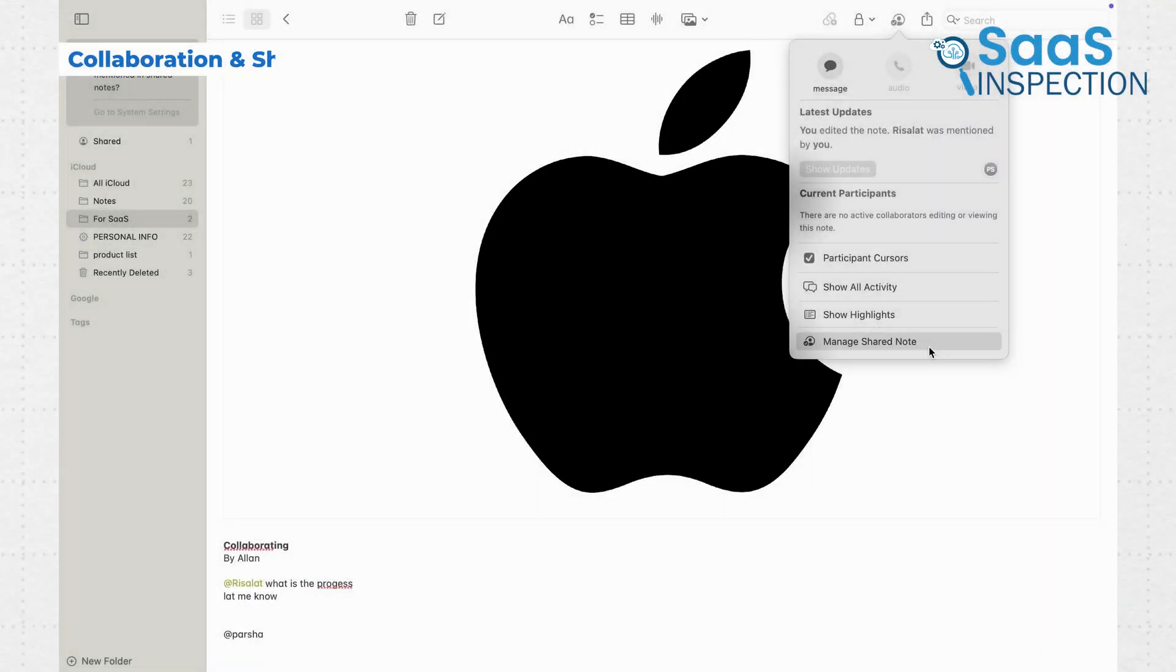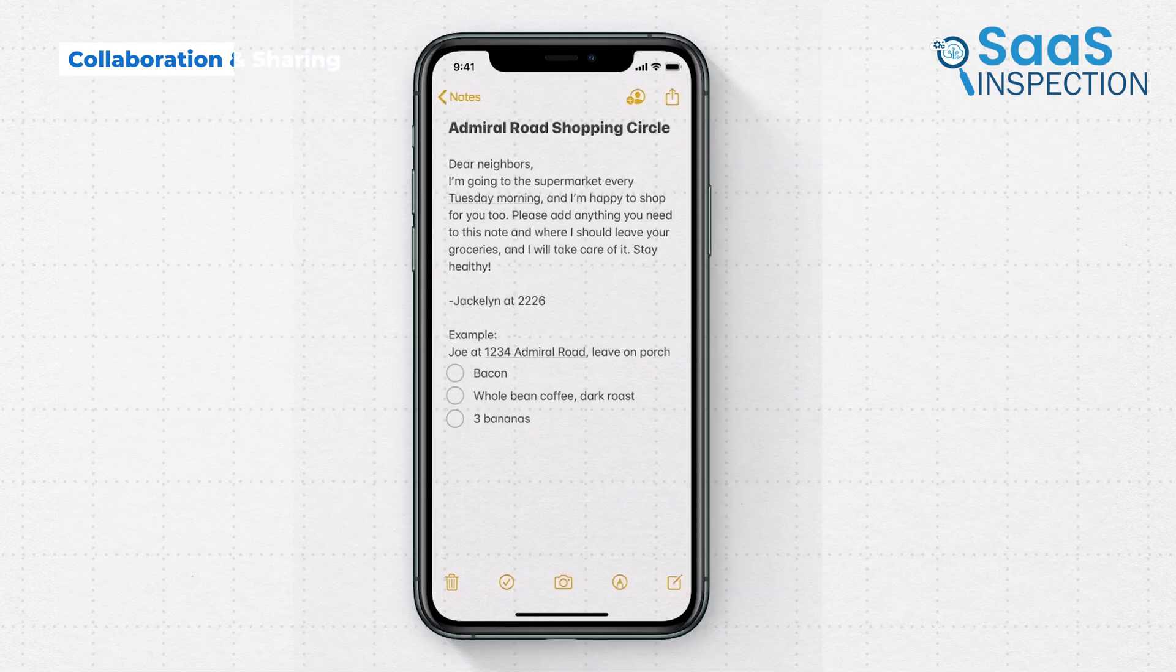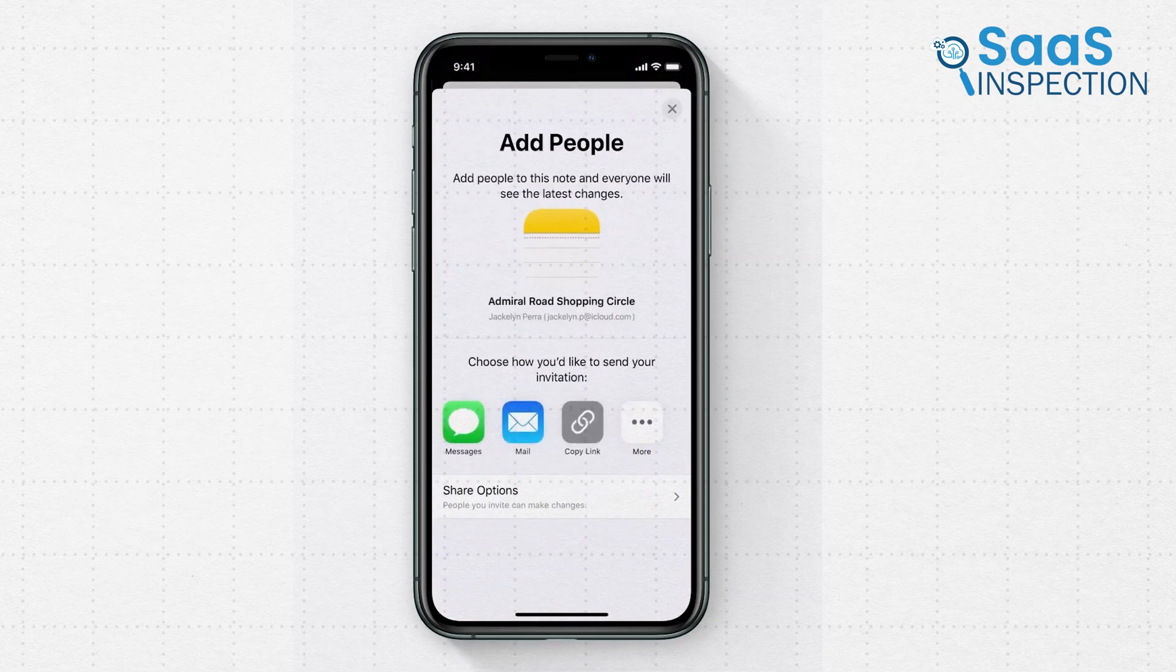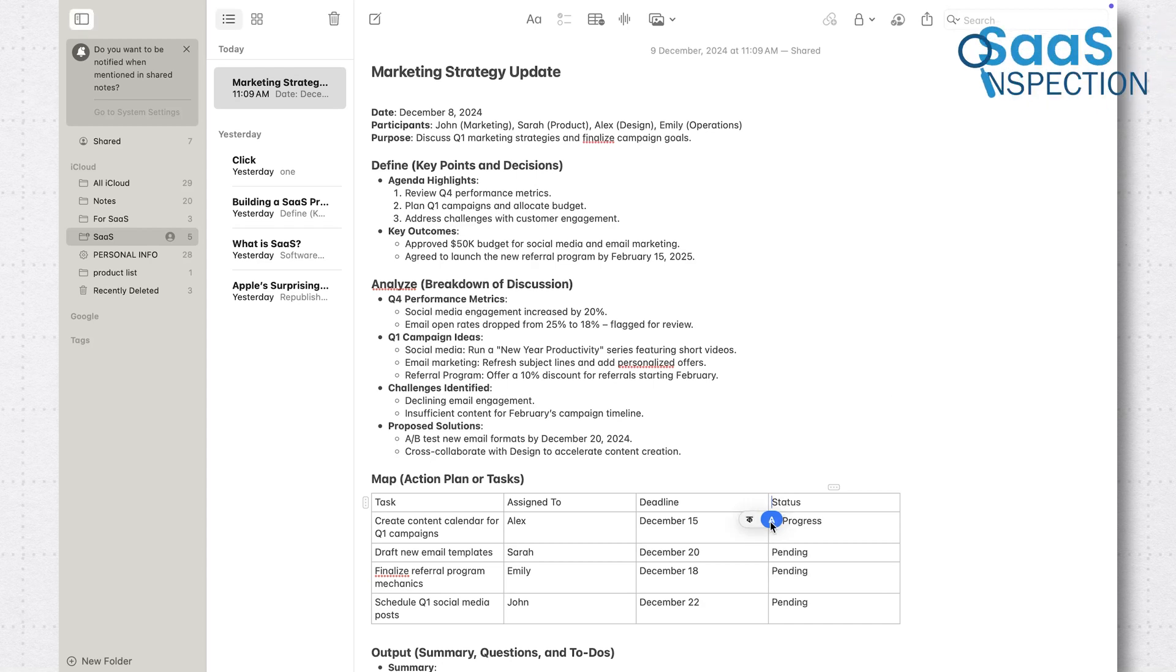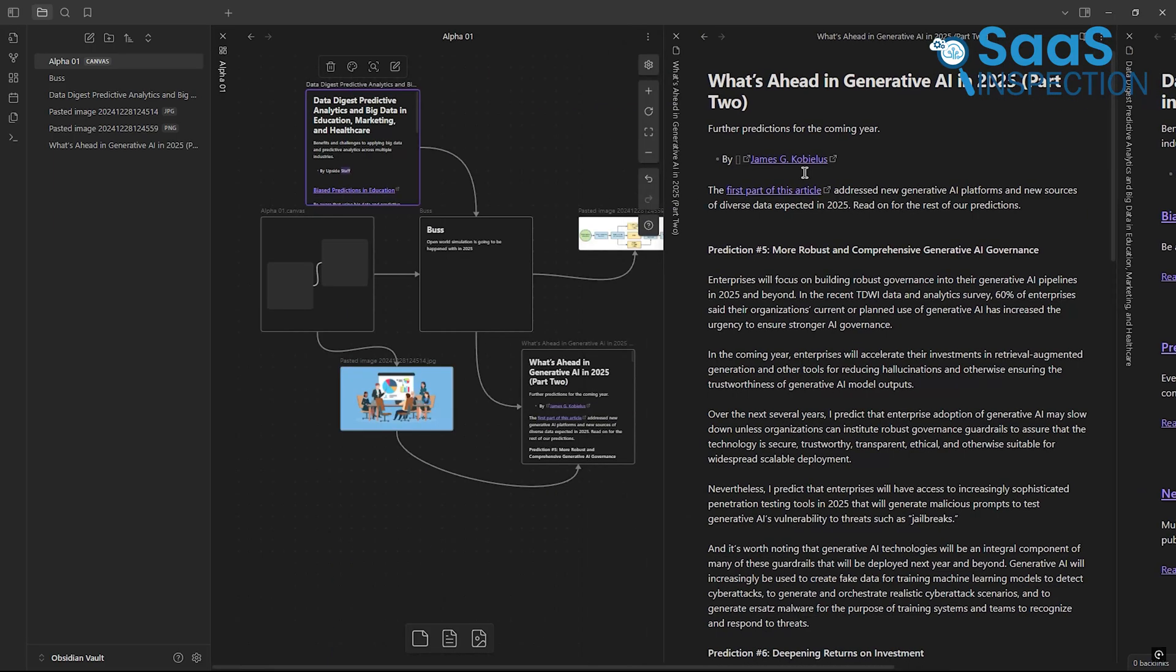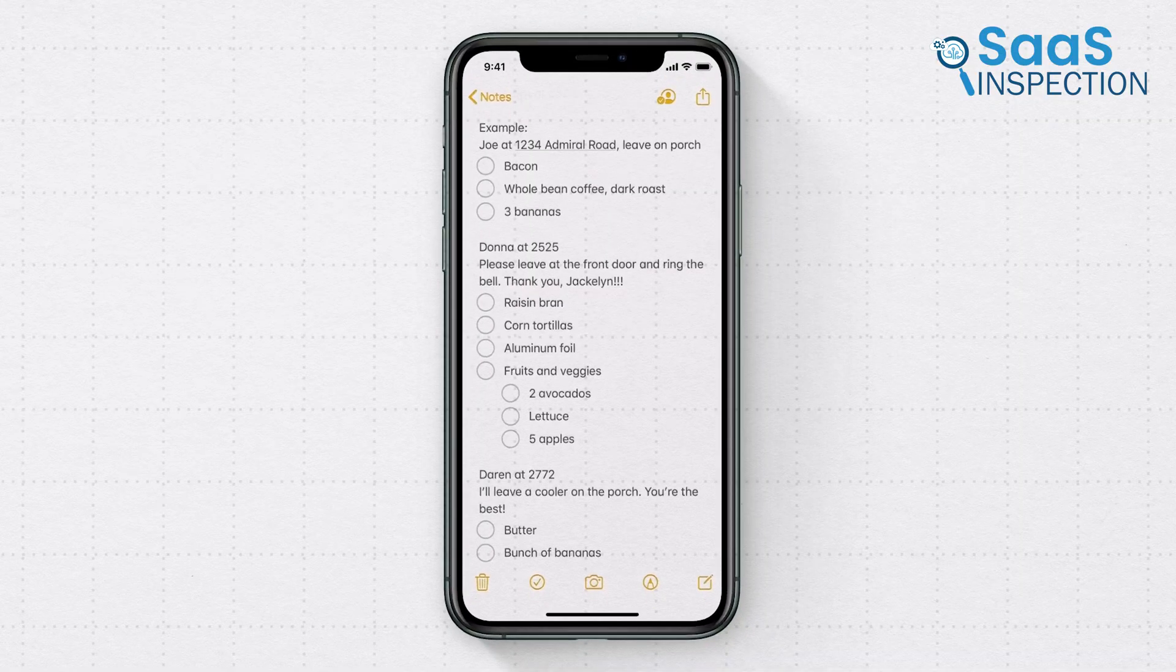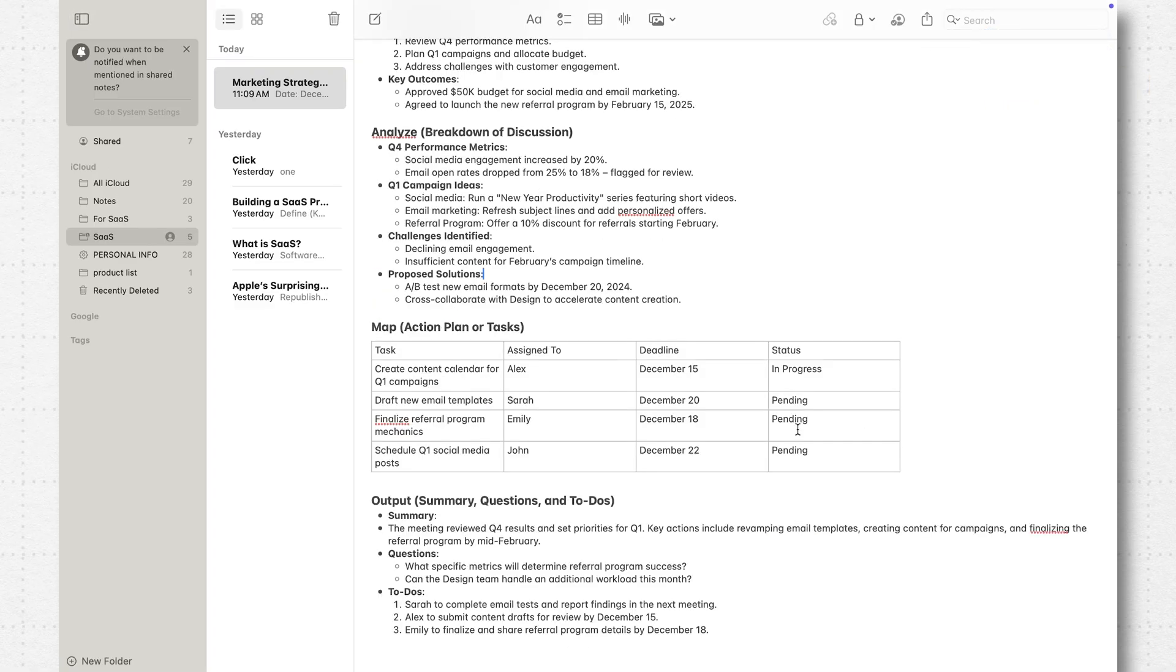When it comes to sharing, Apple Notes makes it really easy. You can share notes with others and even collaborate in real-time. It's great for group projects or just sharing a shopping list with your family. Obsidian isn't as collaboration-friendly out of the box. While you can share individual files, real-time collaboration isn't a built-in feature. This makes Apple Notes the better choice if you often work with others.